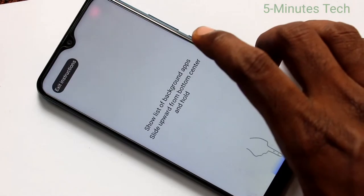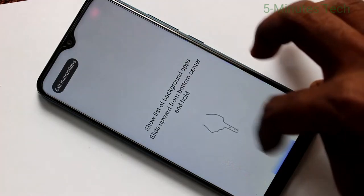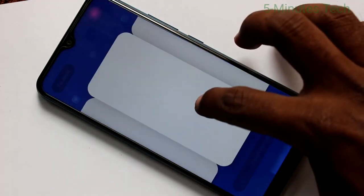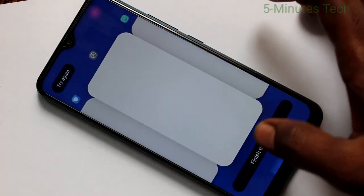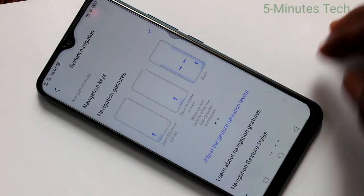This is for going home. And swipe up at the middle and hold. This will show the recent tabs.